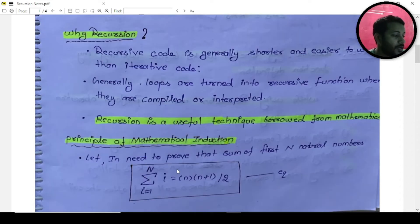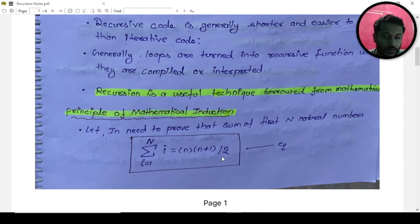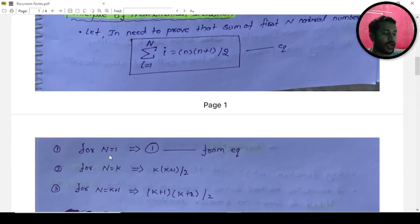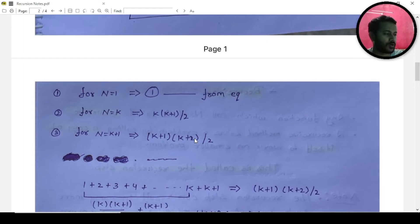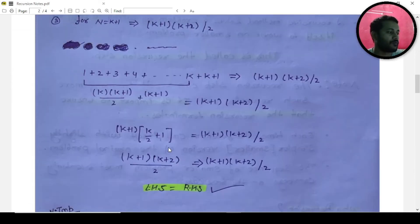Mathematical induction says: let's prove that the sum of the first n natural numbers equals n(n+1)/2. We need to prove LHS equals RHS. So put n=1, you get 1 from the equation. Put n=k, you get k(k+1)/2. I'm not teaching math here — but then for n=k+1, you form that equation to prove RHS equals RHS.